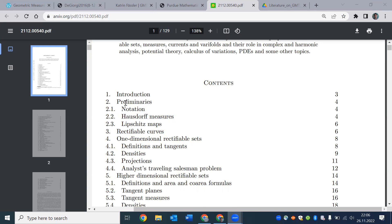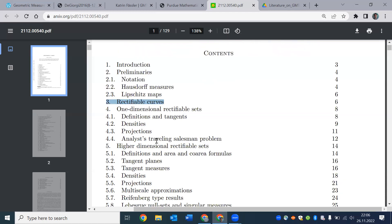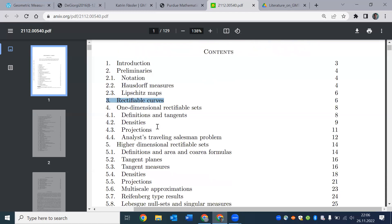As you can see, well, Hausdorff measure, central subjects, rectifiability. It begins on chapter three with just one dimensional case. We have done a full playlist on Lipschitz maps from R1 or intervals into general metric spaces. So this should be familiar to you, although we haven't talked about stuff like projections and densities.